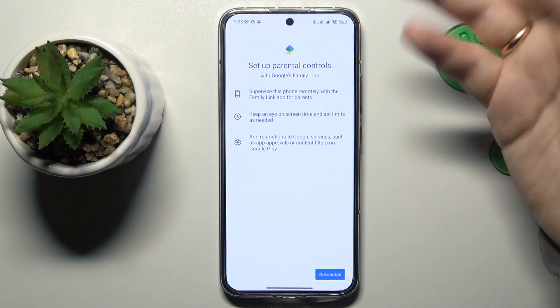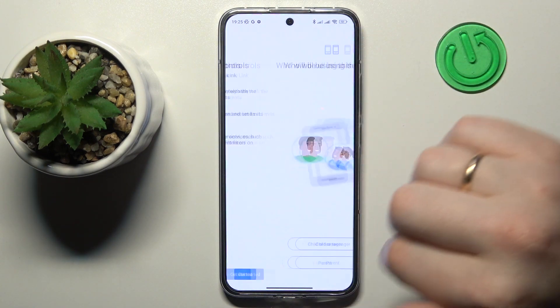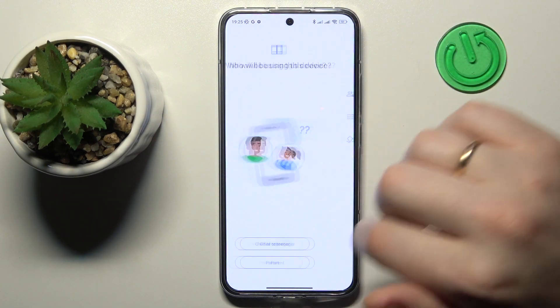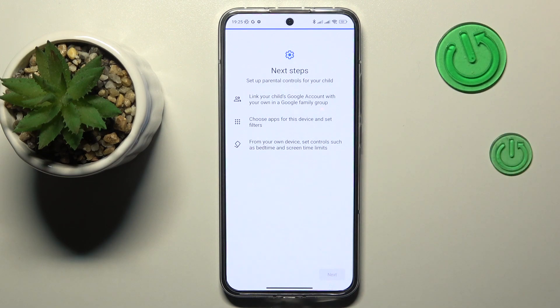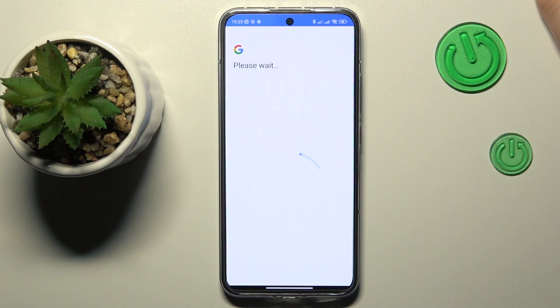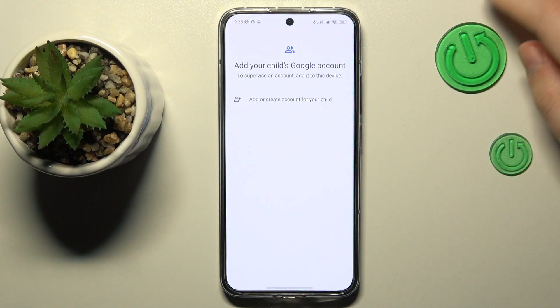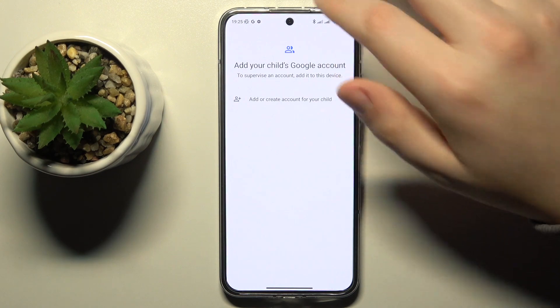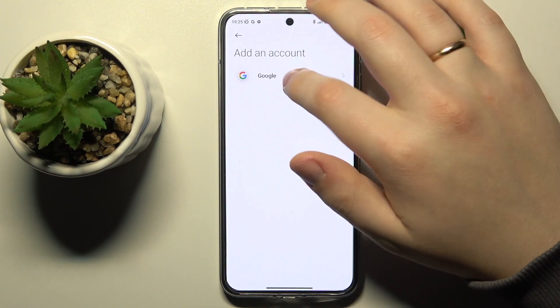So as I've already said, open the parental controls, tap Get Started, select Child or Teenager, and tap Next. Now you will need to sign into your child's Google account.